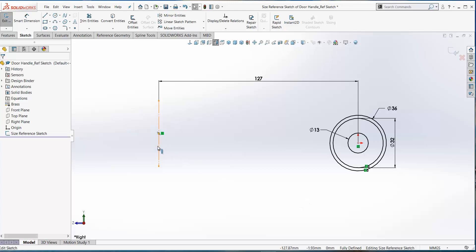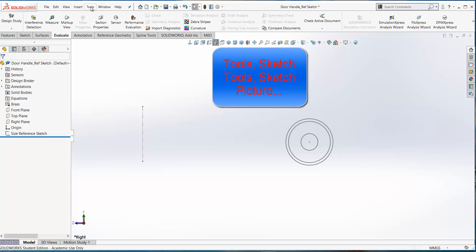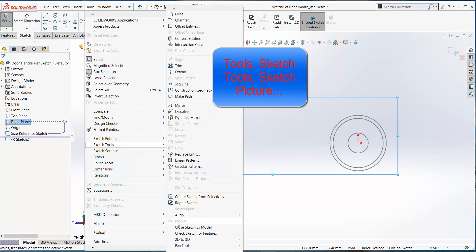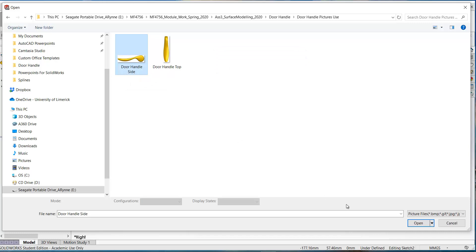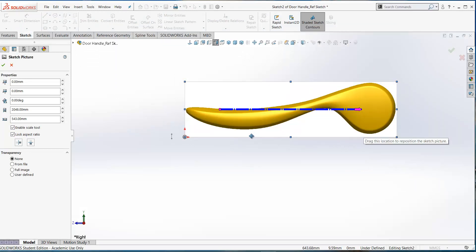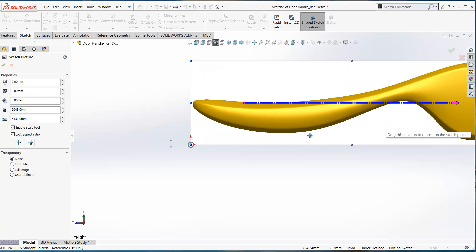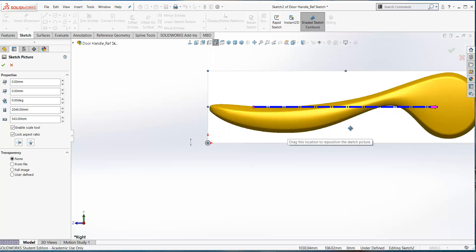The sketch is 127 millimeters from the center line to the center of the circles, with the outer circle at radius 36 and the inner circle at radius 32. We'll begin by bringing in our sketch pictures — starting with the side view on the right plane. Open a sketch on the right plane, then go to Tools > Sketch Tools > Sketch Picture. Select the side view of the handle. Here's our sketch picture, and as you can see it's much bigger than our reference sketch, so we need to scale it down using the reference sketch as a guide.